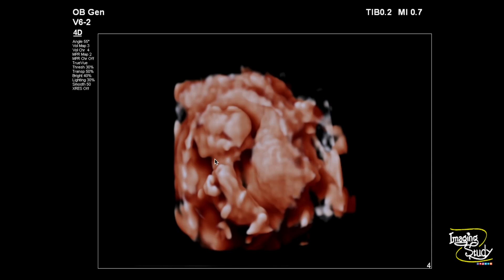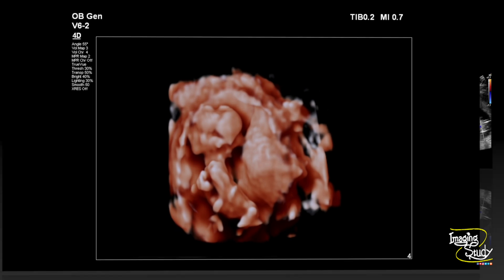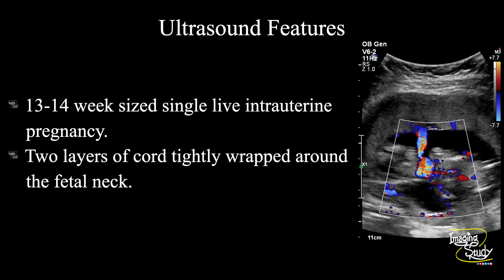Now this is a second trimester pregnancy — what do you think about the prognosis? Can it survive? Tell me in the comment section below. In summary, a 13 to 14 week single live intrauterine pregnancy is seen with an anterior placenta and adequate amniotic fluid. There are two layers of cord tightly wrapped around the fetal neck, placing the fetus in a hanging position.